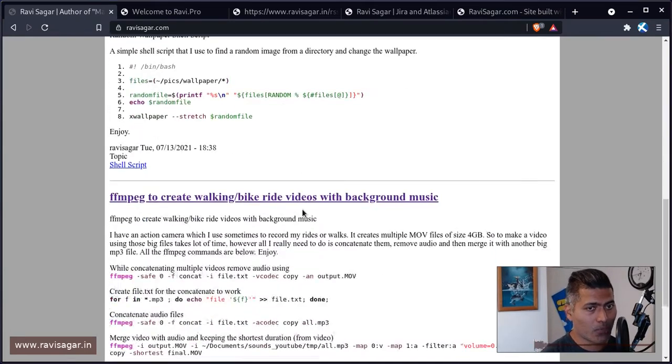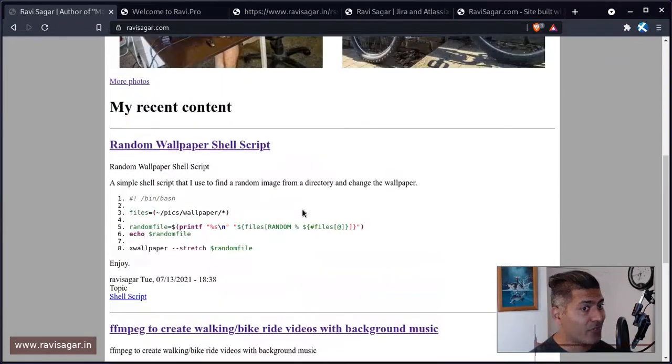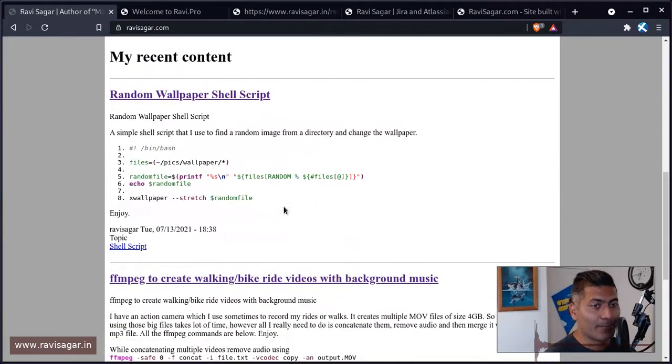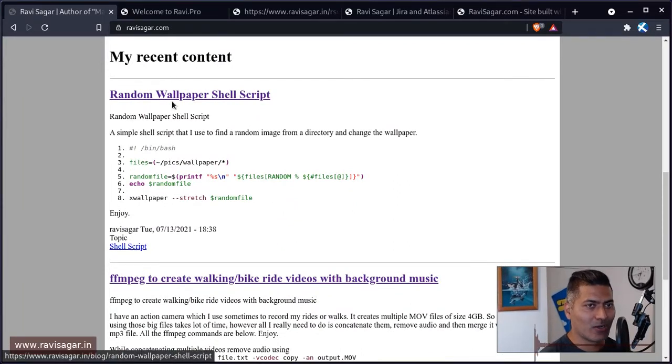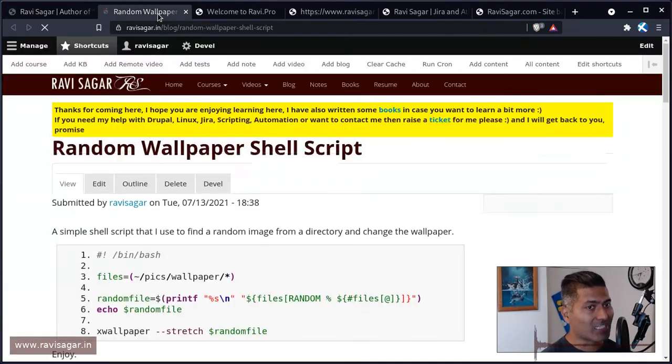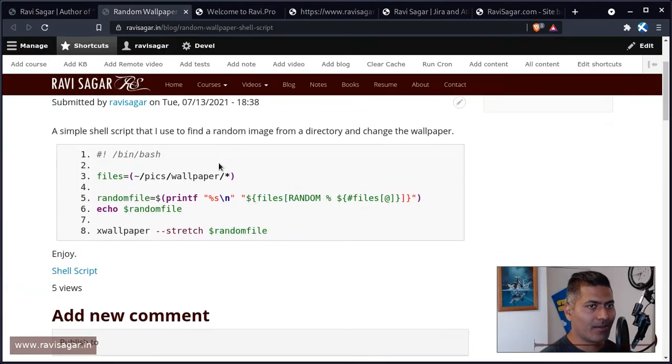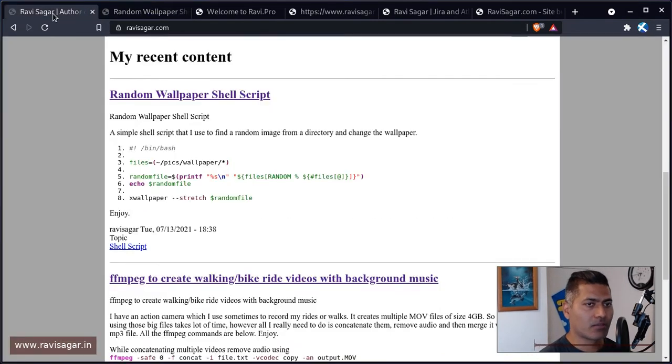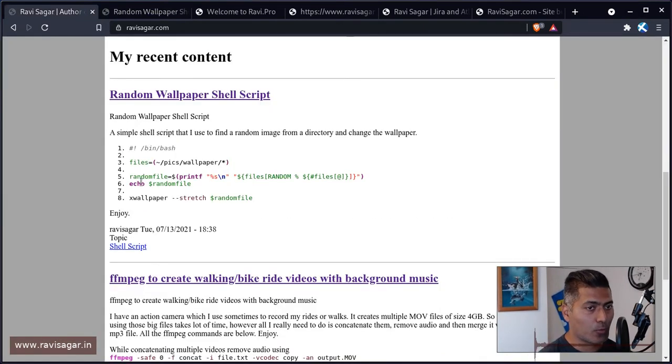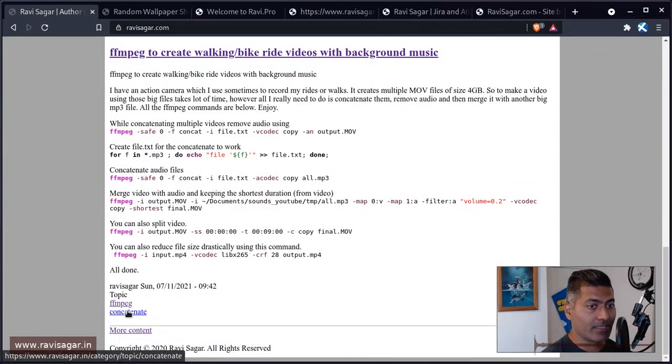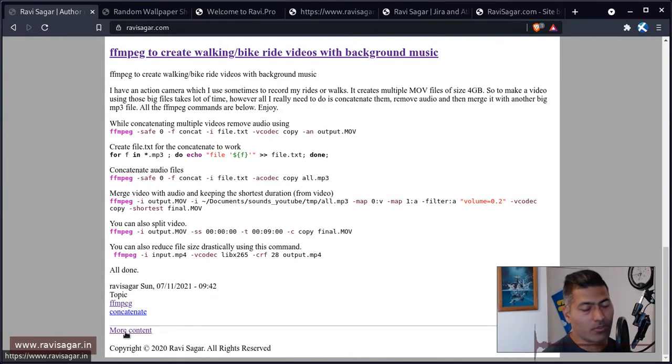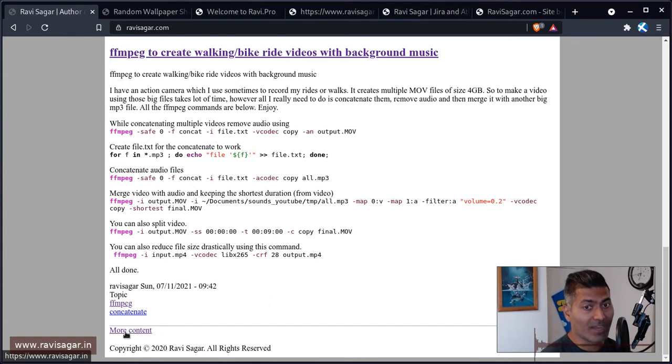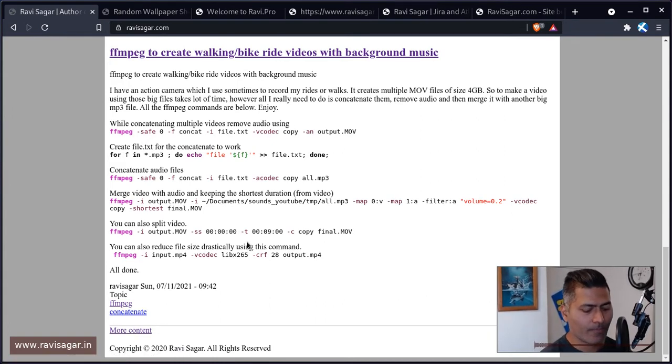This is something I wanted to talk about today. It looks quite good, because RSS feed has everything. If you look at the original content, like random wallpaper shell script, there's code and content and title and everything is looking so nice. It will also bring in the topic, which is awesome, and there's a link to the actual website as well from where I'm pulling this information.